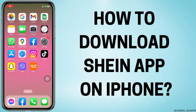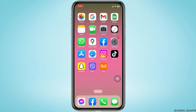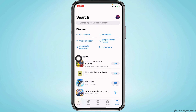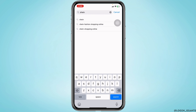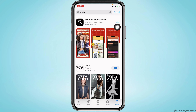How to download the SHEIN app — let's get started. The process is similar for Android and iOS devices. Open your app store or Play Store. At the very top you can see the search box — type in SHEIN and search for it. The app will appear, and you will see this kind of icon for iOS devices.